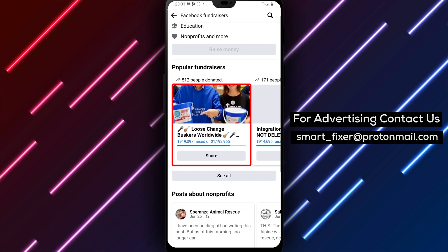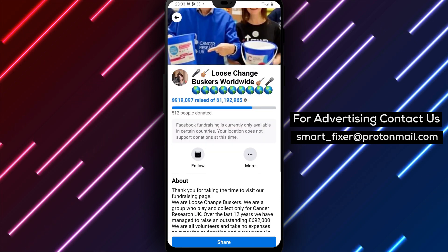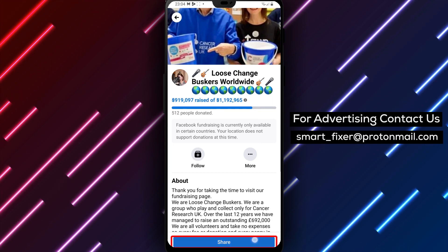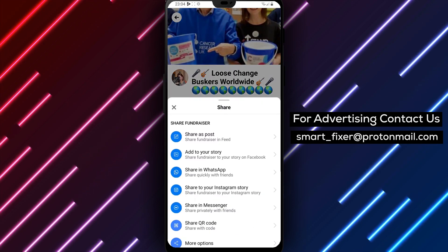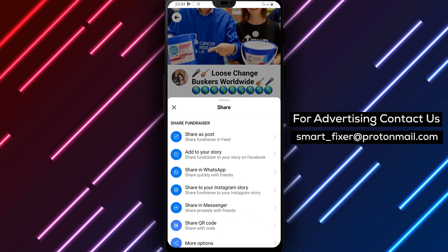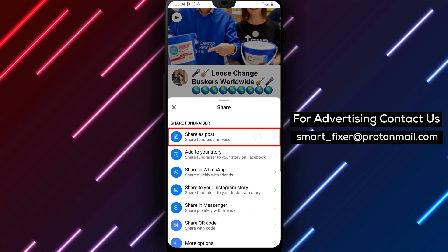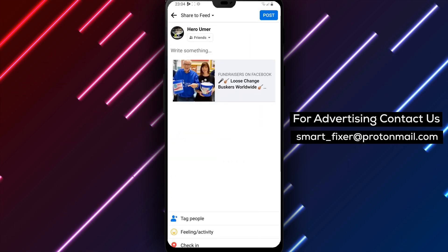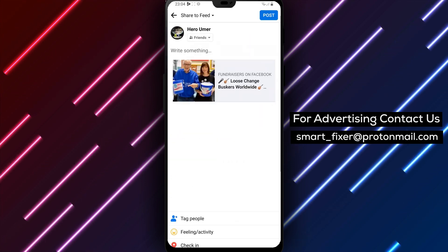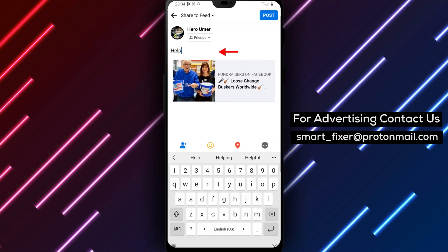Once you've found the fundraiser that you want to share, tap on it to open the page. Look for the Share button and tap on it. You'll see several options for sharing, including sharing on your timeline, sharing in a group, or sharing in a message. Choose the option that you want and follow the on-screen instructions to share the fundraiser. You can also add a personal message to your share to help raise awareness and encourage others to support the cause.